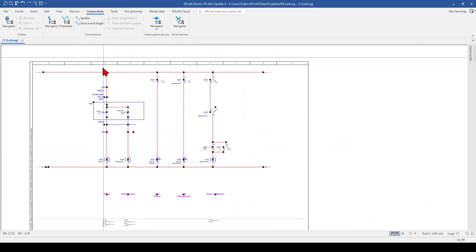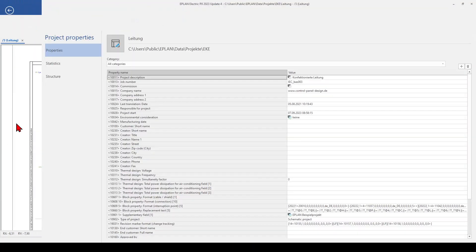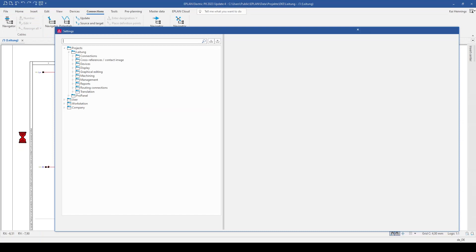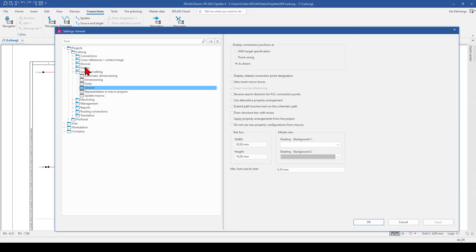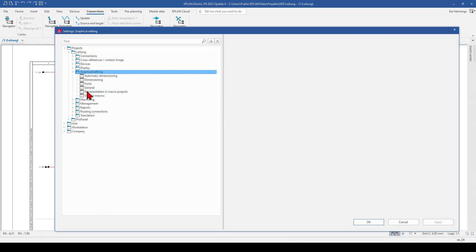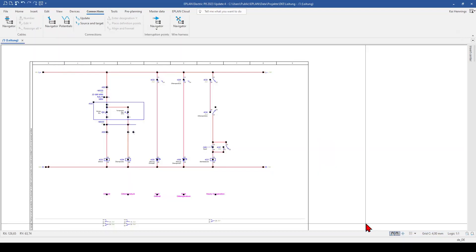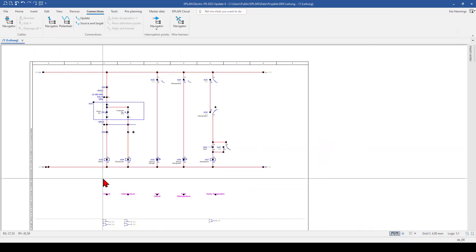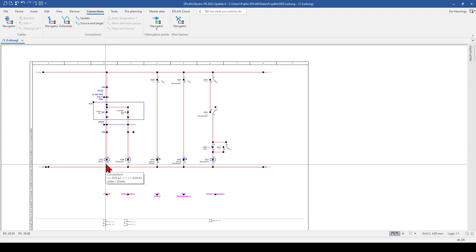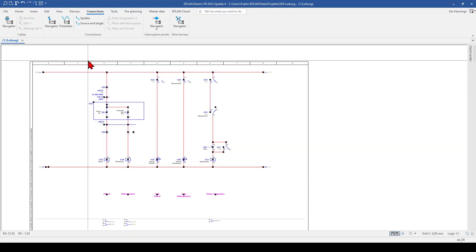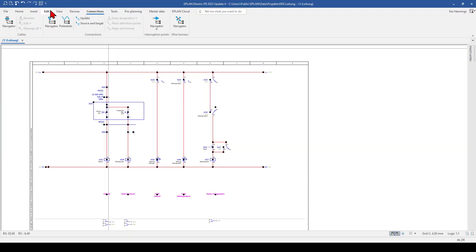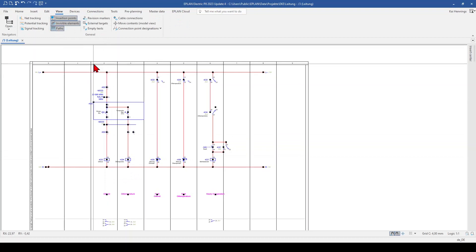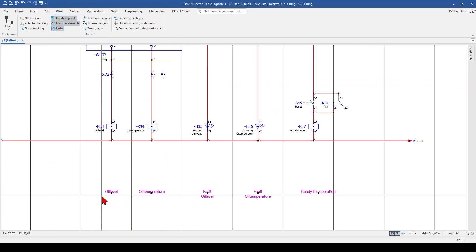For this there is also a setting in EPLAN, I can show you. So when we go over our projects, graphical editing and general, you can find here extend path function text on the schematic path. So what happens now is that EPLAN uses this function text as long as it's within the path. So when we go on the view tab and here on path, we can also show the path.